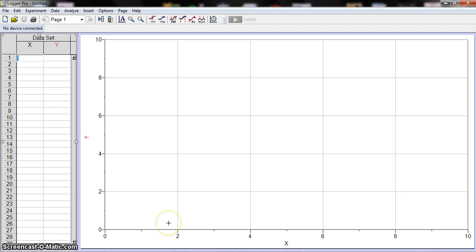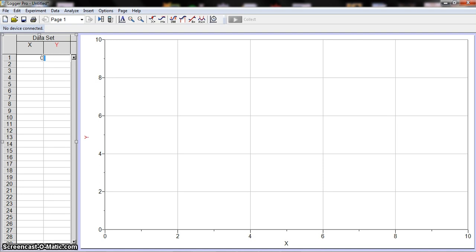There's a couple different ways you can input data. You can come over here to your data set and just type it in. One thing to note: if you press enter, it doesn't take me to the next line down. It goes to the next one in the list. So here I can do number one. If I press enter again, it's going to take me to the next line.